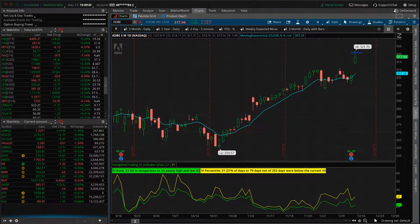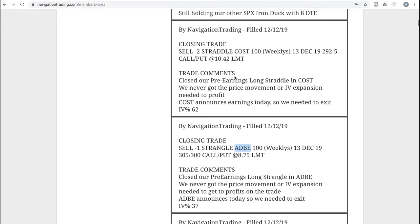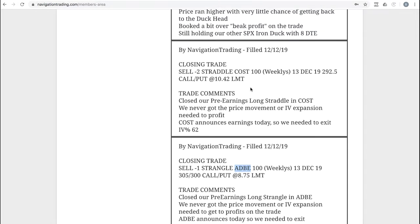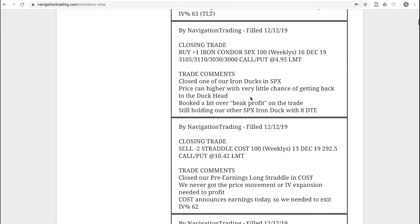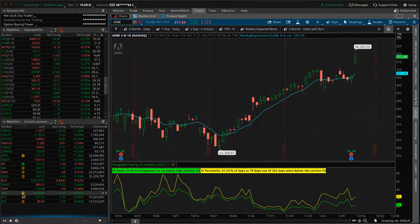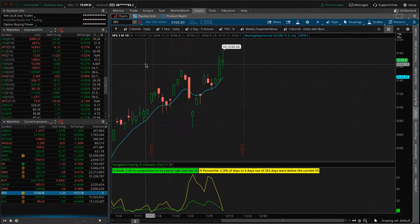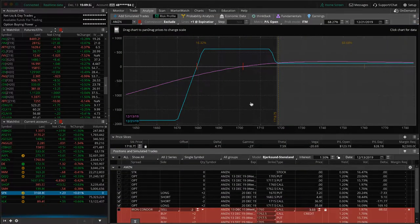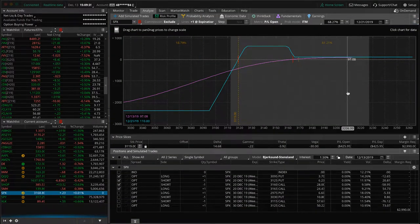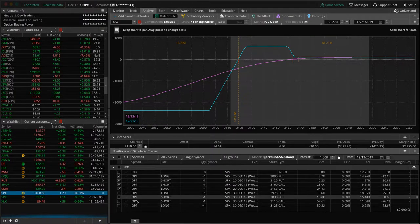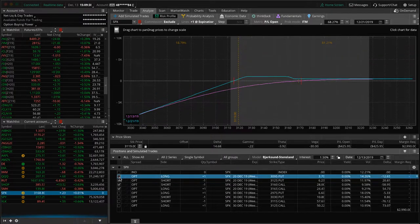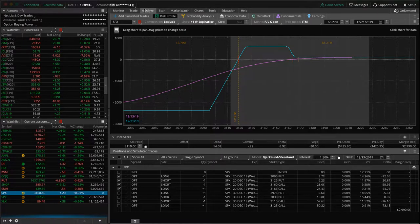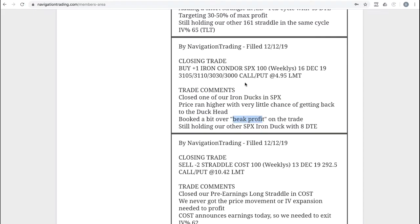You may have been able to book a tiny profit had you got out right when it was at the top point of the day, but you can't trade like that. So we are out of that one. Same thing in Costco, we had a pre-earnings long straddle, took that off for a tiny loss. So book that or close that one out before earnings as well. Next trade, closing trade in SPX. We closed out one of our iron ducks in SPX. I already mentioned that. We booked a little bit over beak profit on that one.